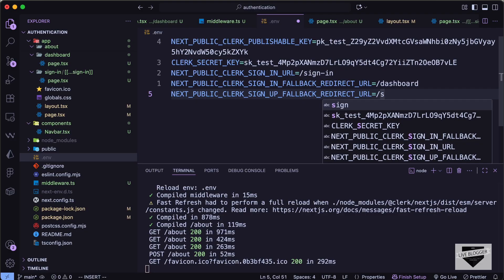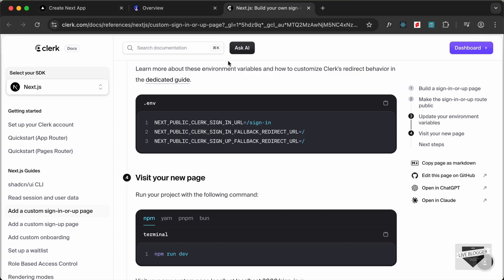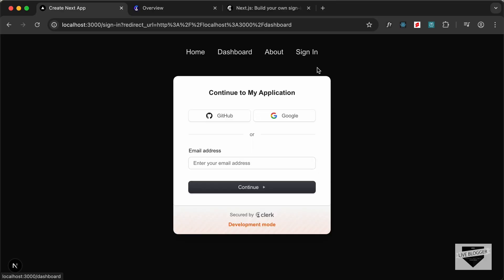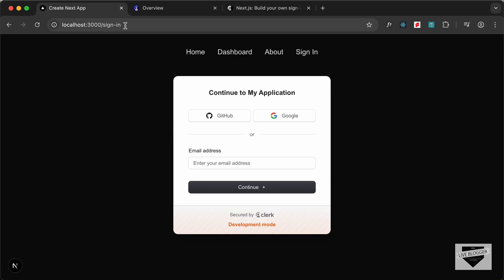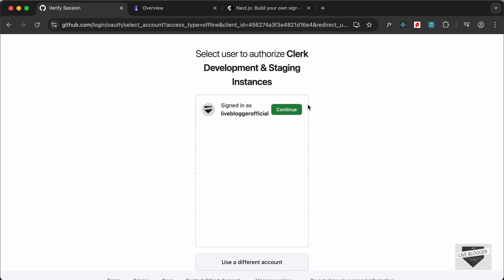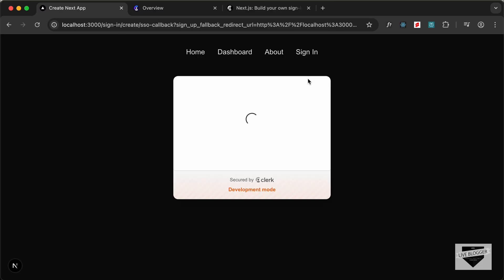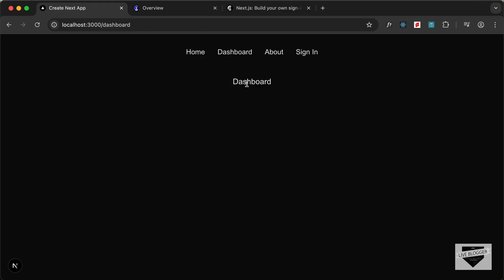After signing up we'll redirect to the sign-in page. Now if we click the sign-in link, we're taken to our own website at '/sign-in' instead of a random Clerk-hosted URL. Let's register a new user with GitHub — click continue, authorize Clerk, and we're now able to access the dashboard. Home, about, and dashboard all work, and clicking sign-in while authenticated redirects to the dashboard.